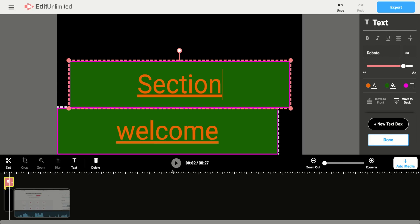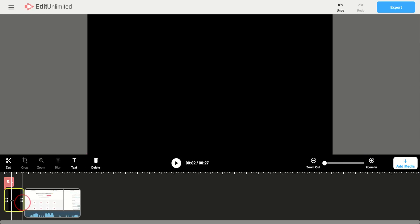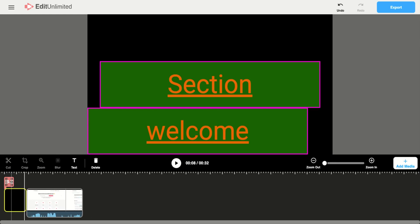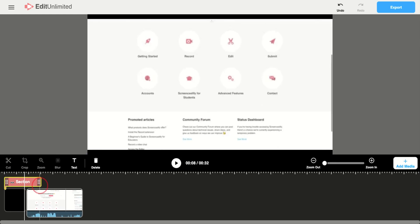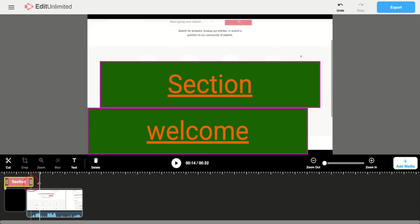You're also able to lengthen and shorten the duration of that title text. So you can pull this in and out as well as this. You can have it overlap if you want your title to go over the video as well.